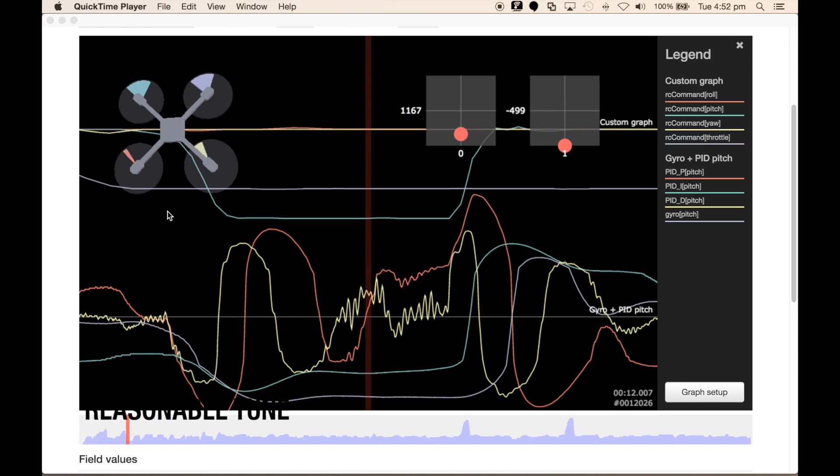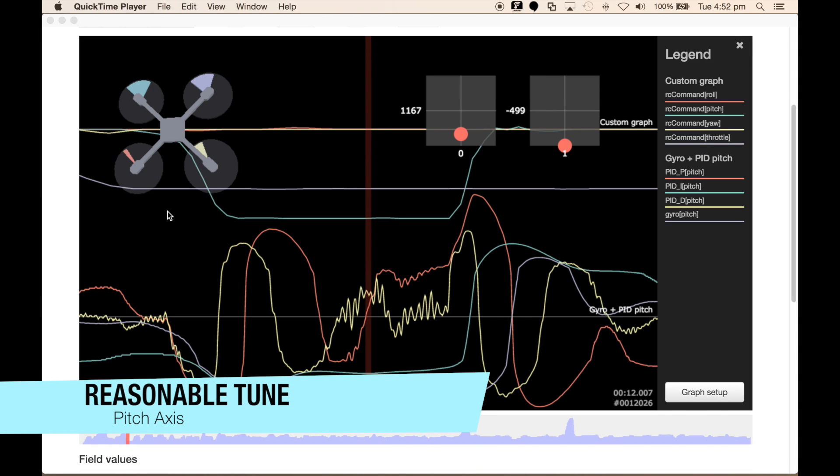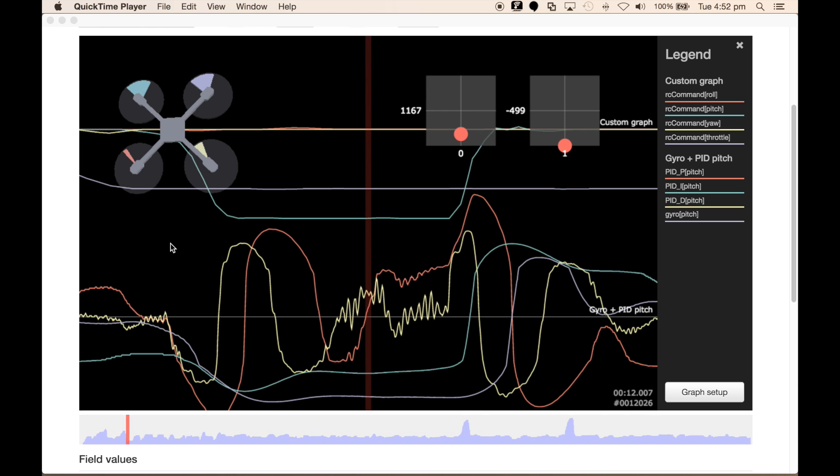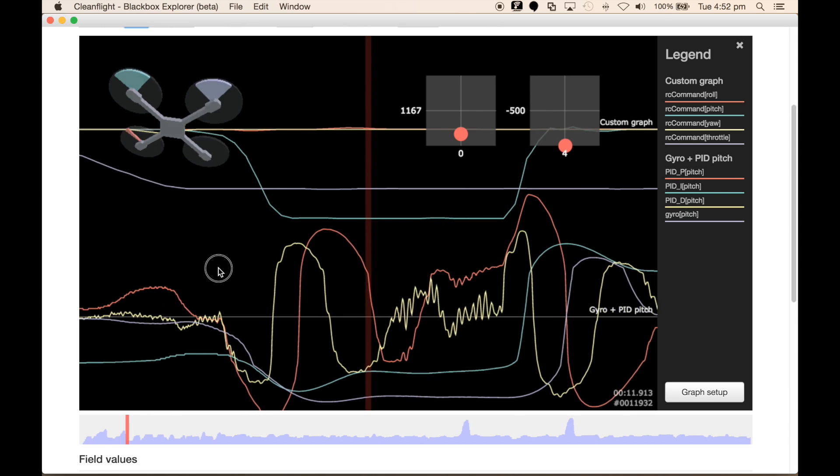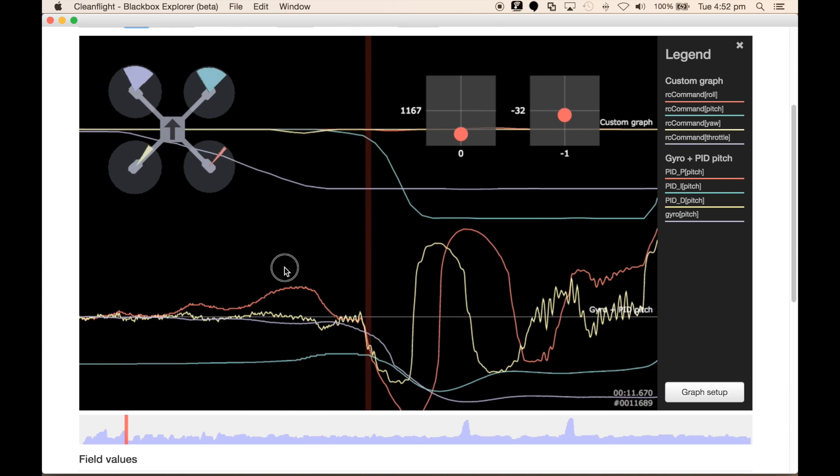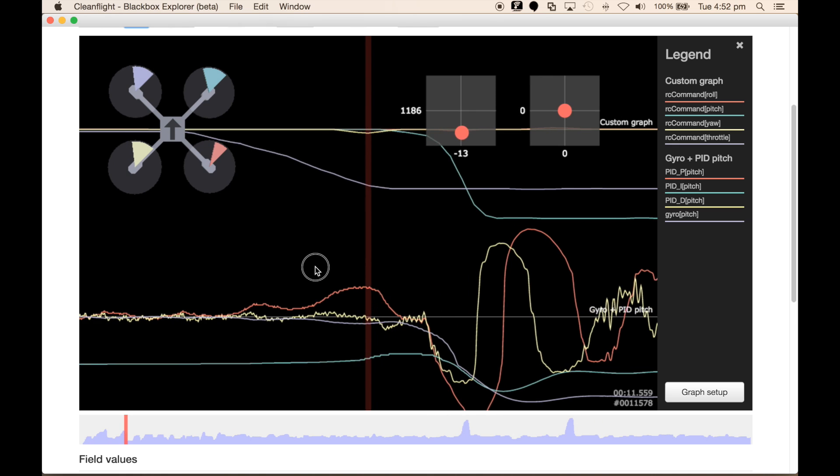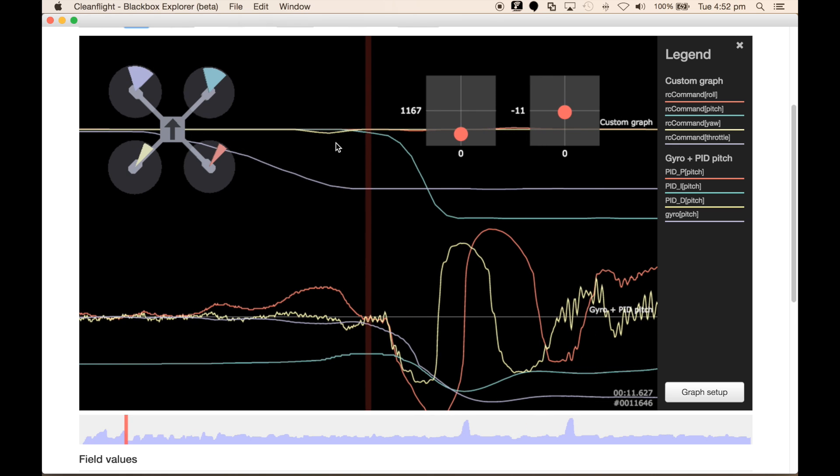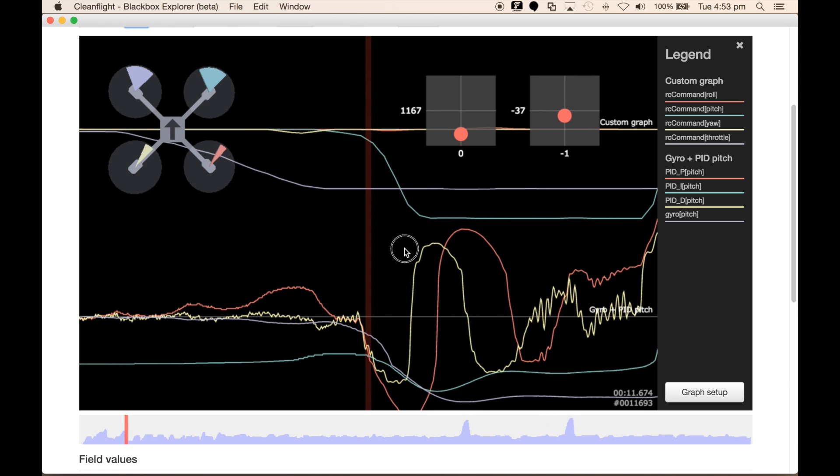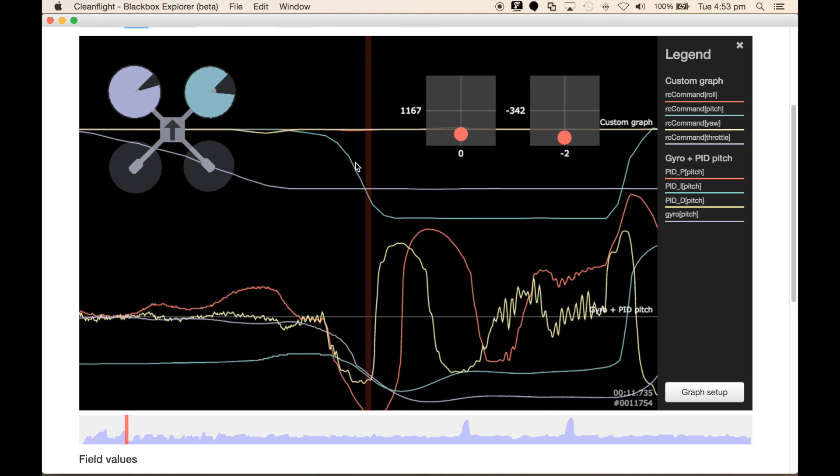Here's an example of a reasonably okay tuned axis. It could be improved. This is an indication of the pitch PIDs in a forward flip—actually, my apologies, this is a backflip. So we see that the quad is induced to go backwards.